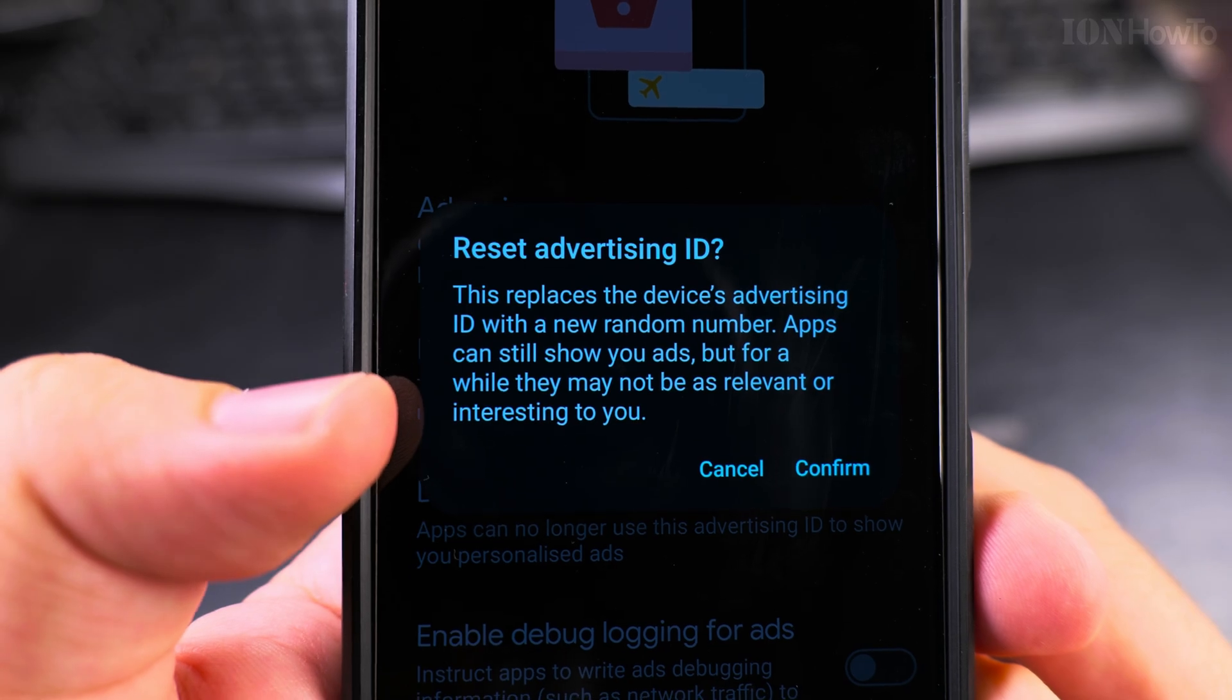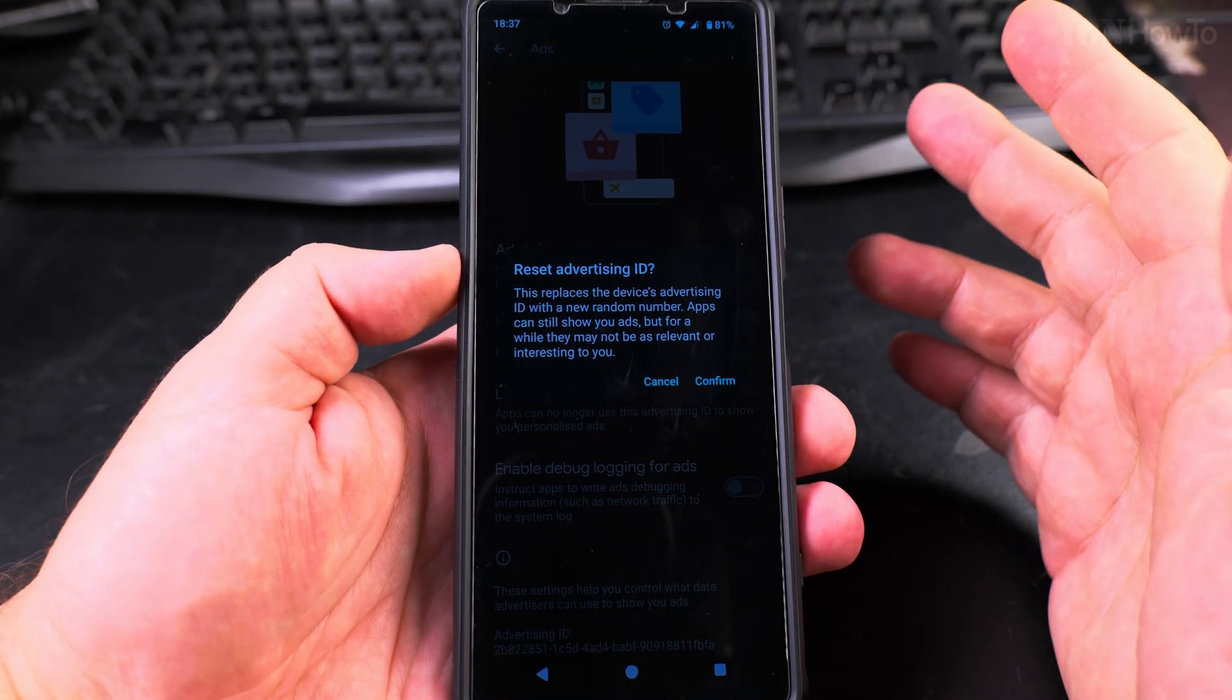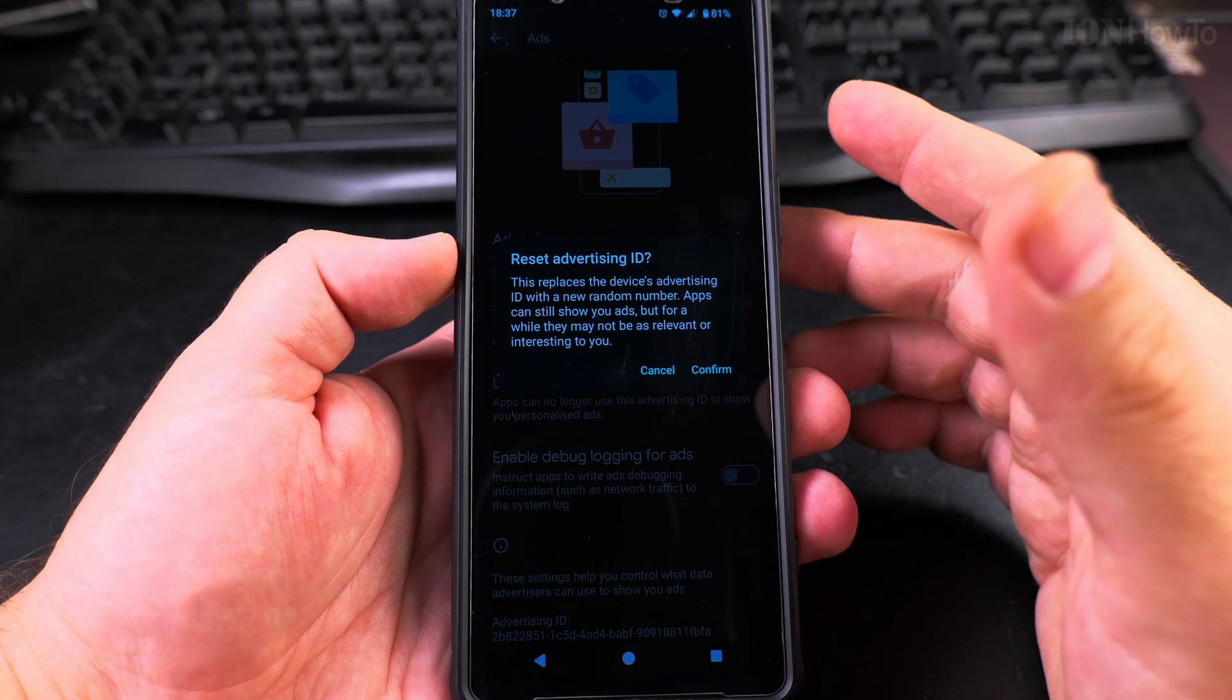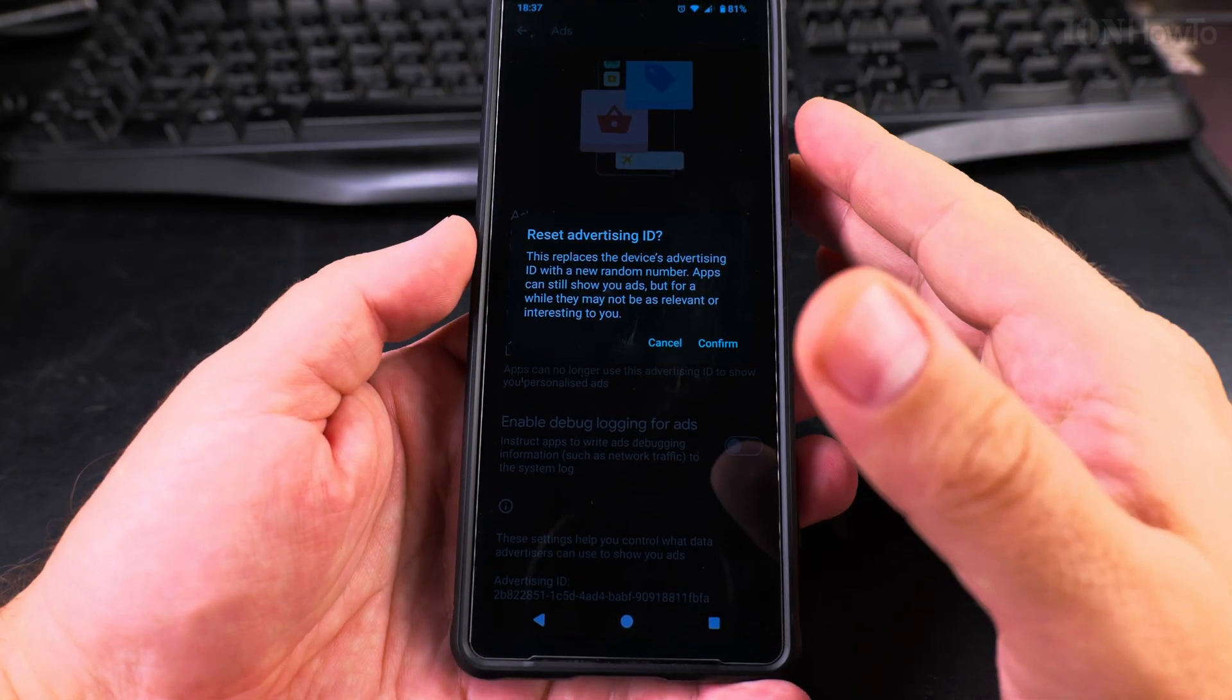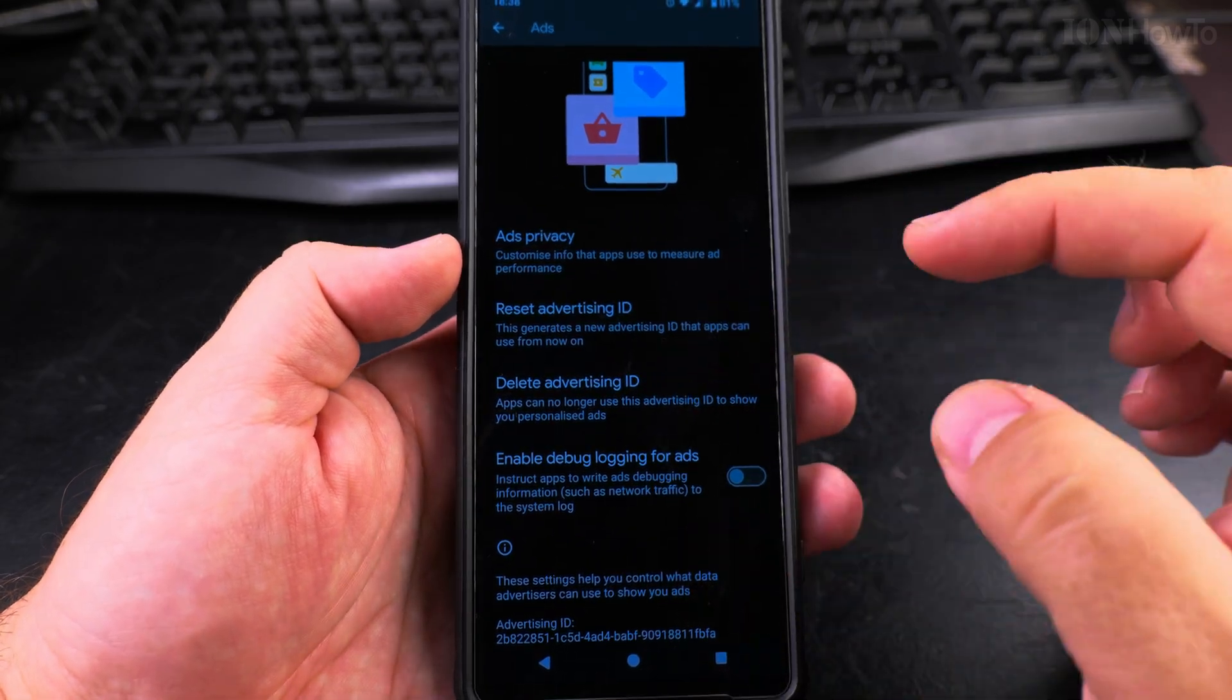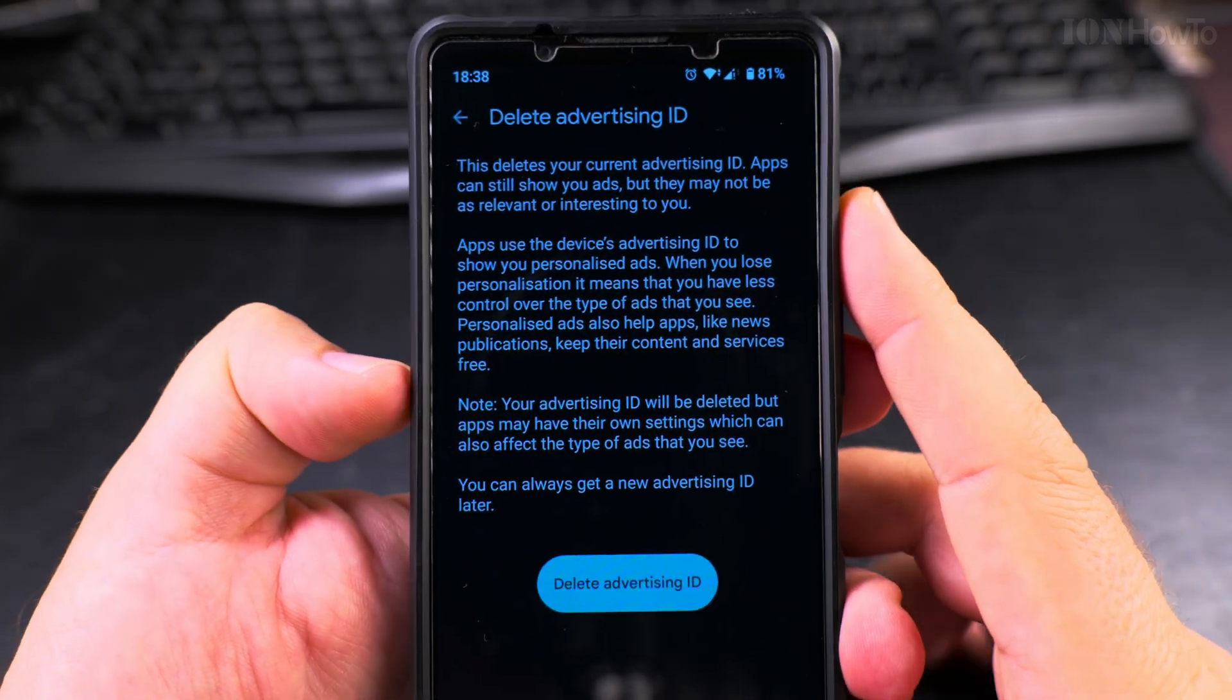The apps will still show you ads, but they will not be personalized anymore to your account. So if you went to some strange website and you're starting to see strange ads, or you watch some videos and start to see ads you're really not interested in, you can use this to reset it and start from the beginning. But I prefer to just delete.